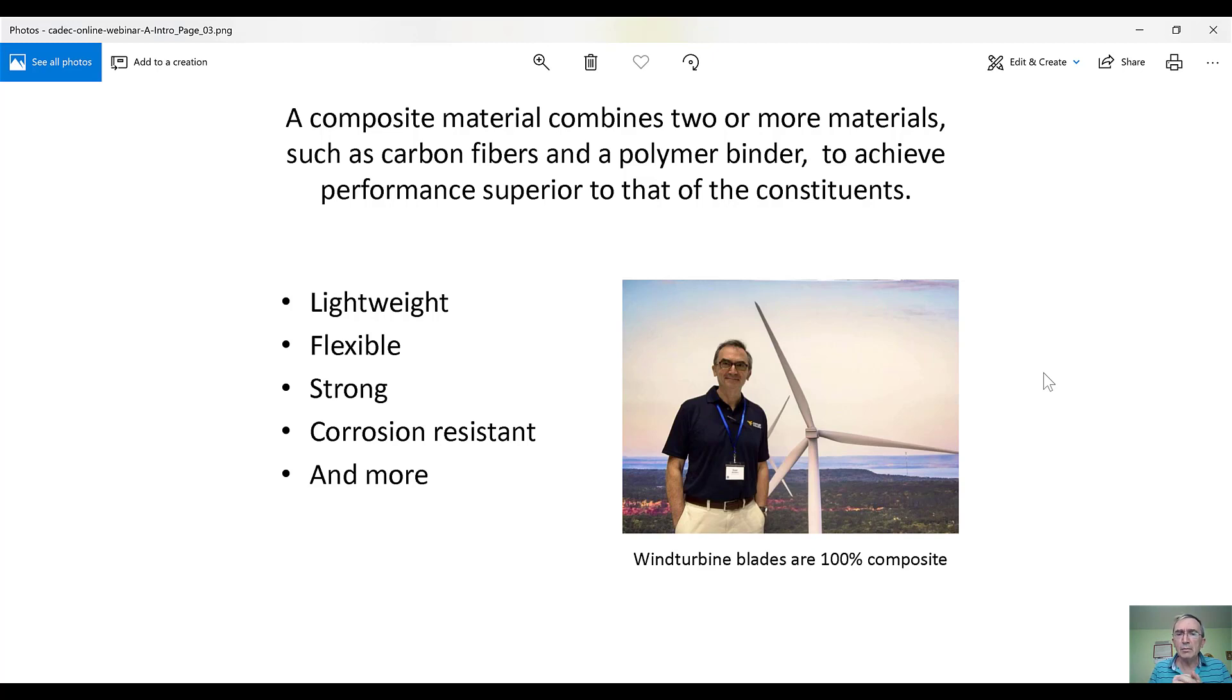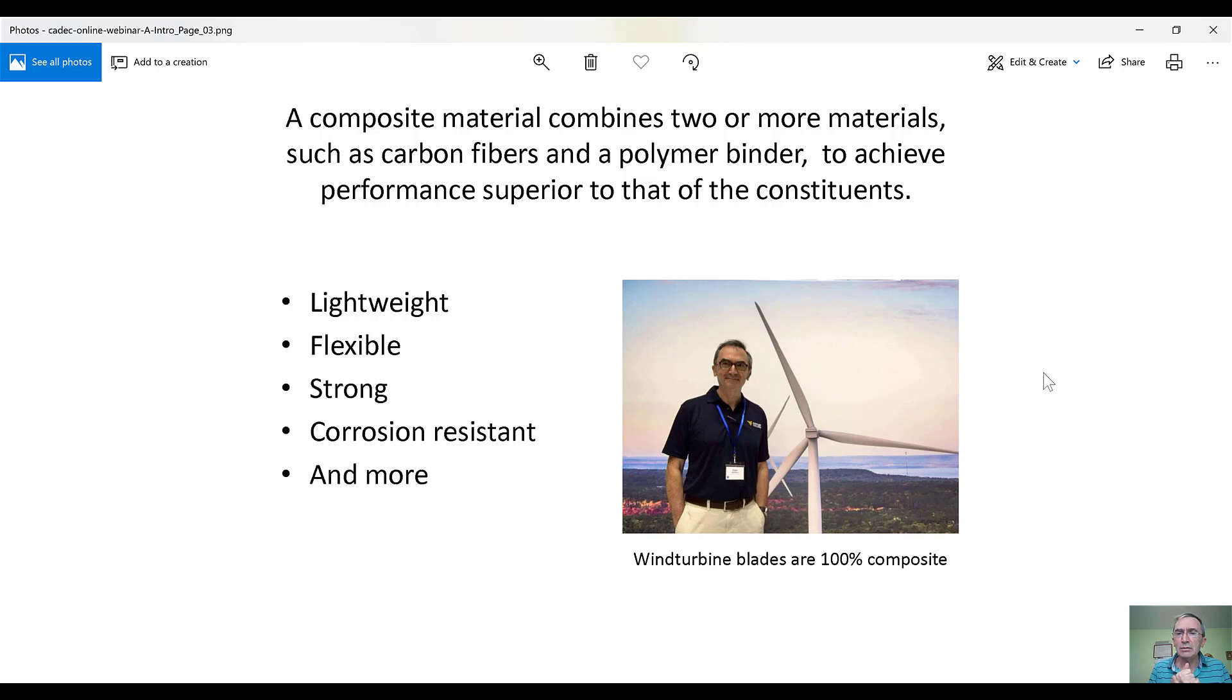As a result of that, composite materials are dominating many industries. For example, in the sector of wind turbine blades, 100% of blades that you see out there are made out of composites.